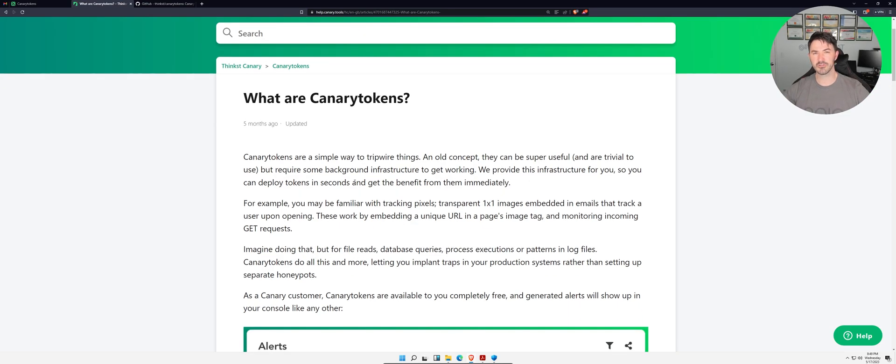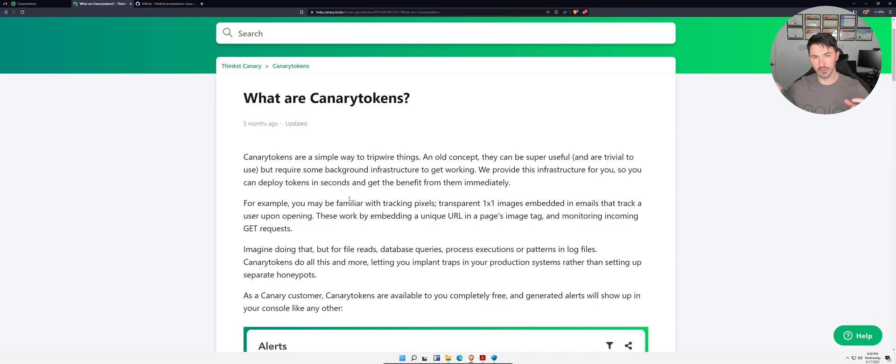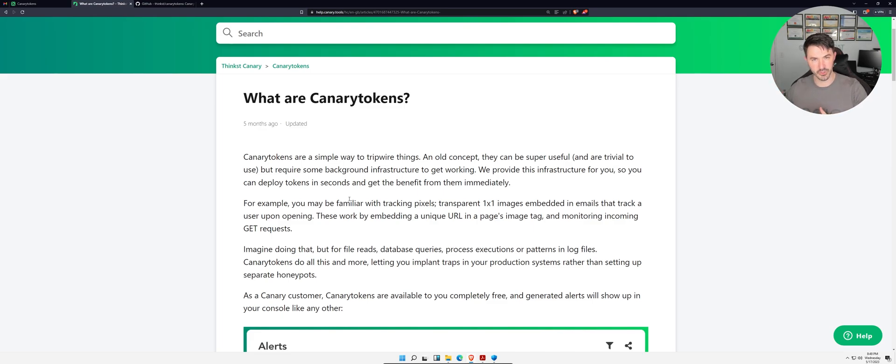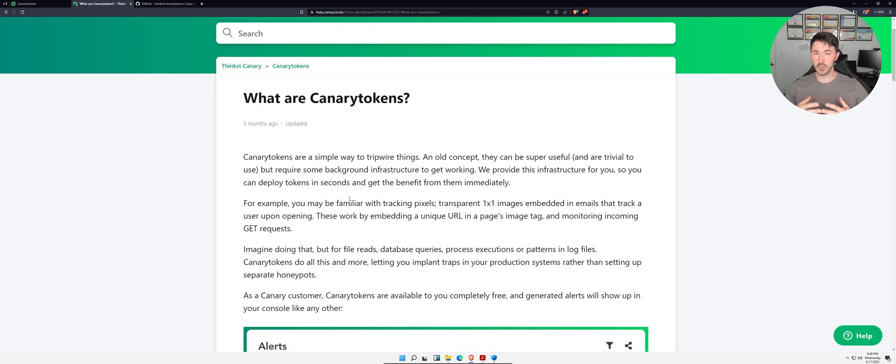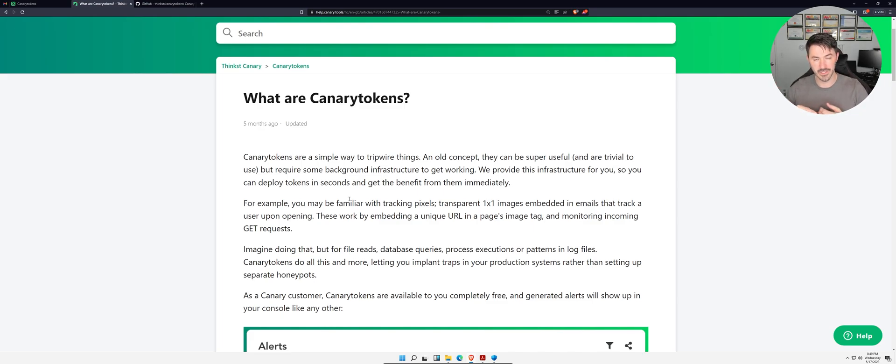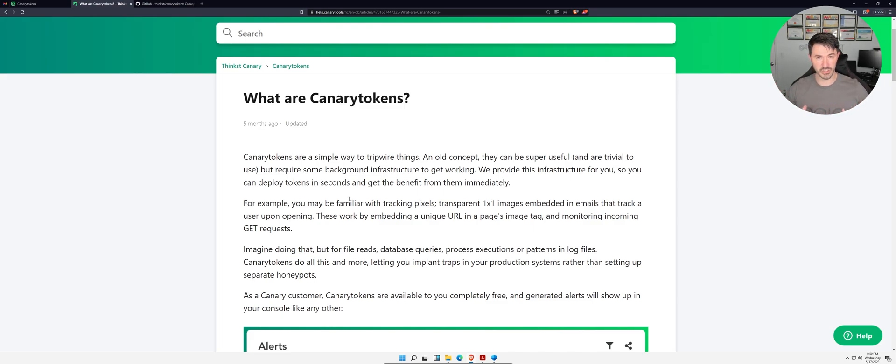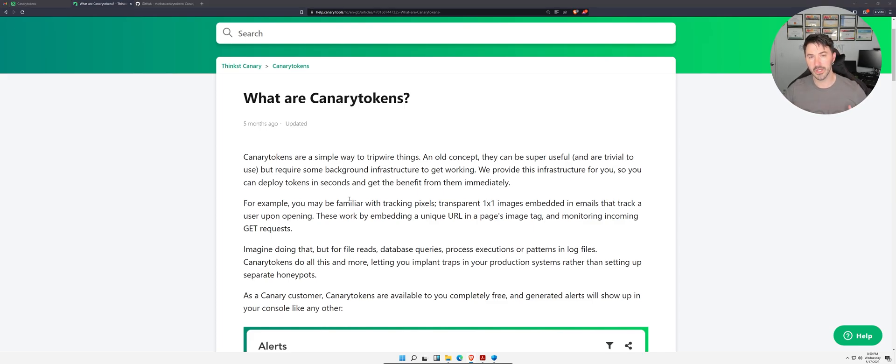If you guys aren't familiar with Canary Tokens, it's like putting little breadcrumbs around your network, on a web server, or on stuff on the internet. For example, I can create a URL, put it out on the internet, and see who clicks on it. Once you click on it, we'll get your information, your IP address, your location.